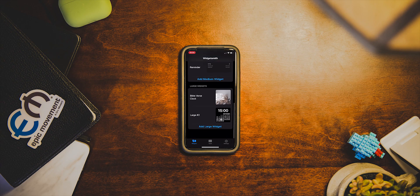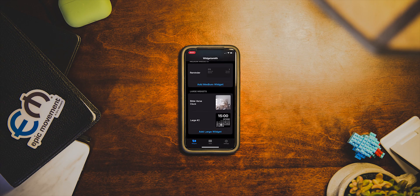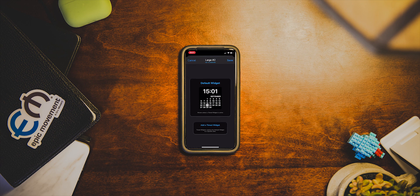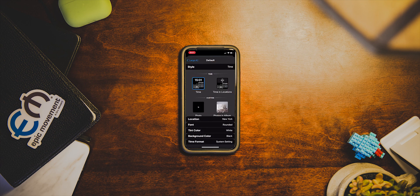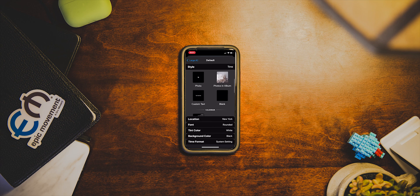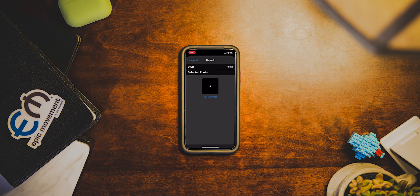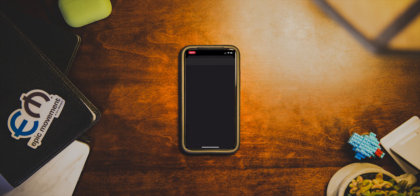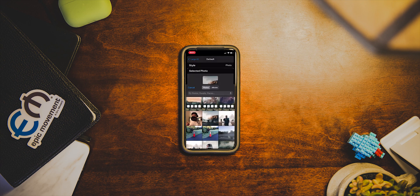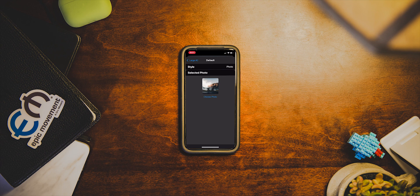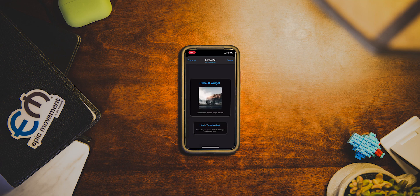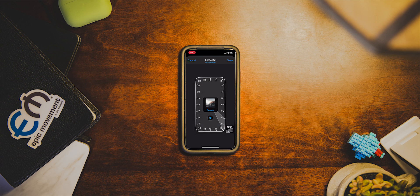Let's start by adding a new large widget. As you see, it makes a new one. Click on it and it defaults to a calendar. If you click on the calendar, you have all these different options — time and location, photo, upcoming events, reminders. Let's just do photo this time. You can select a photo — let's say I pick this picture I took in Meadowlark. Go back. At the bottom it says 'add a time widget' — that's where you want to click. And boom, you get a clock.